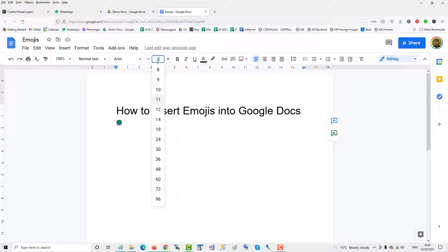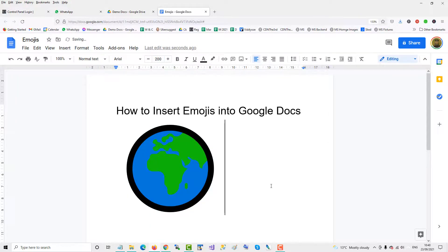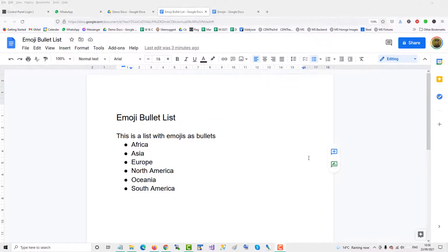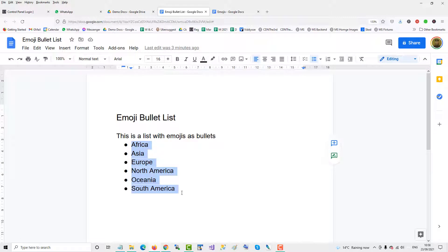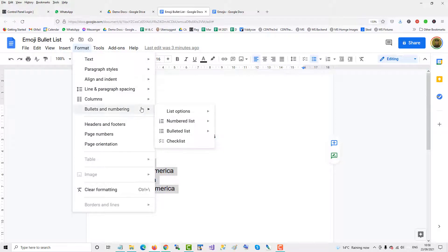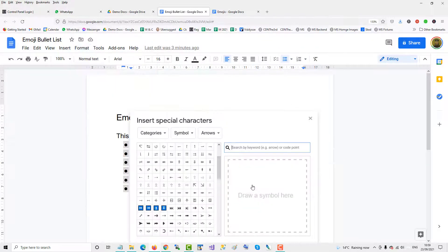A bonus tip: you can also create a bullet list out of emoticons or emojis in Google Docs. Select the bulleted list, go up to format, down to bullets and numbering, list options, down to more bullets, and then click